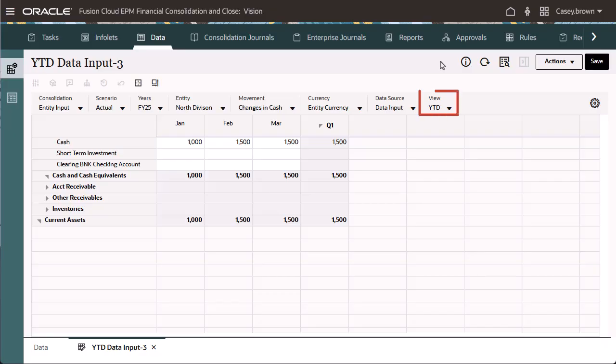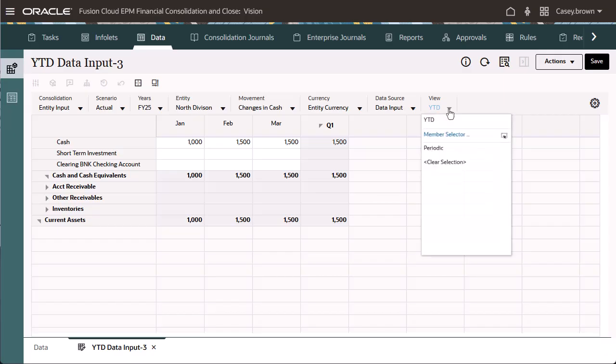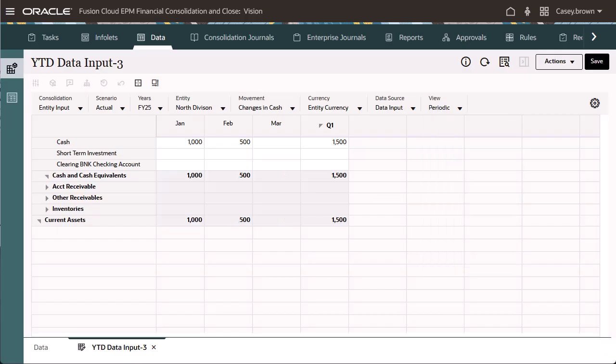You can also include the YTD view member in your POV, allowing you to switch between periodic and YTD in the same form.